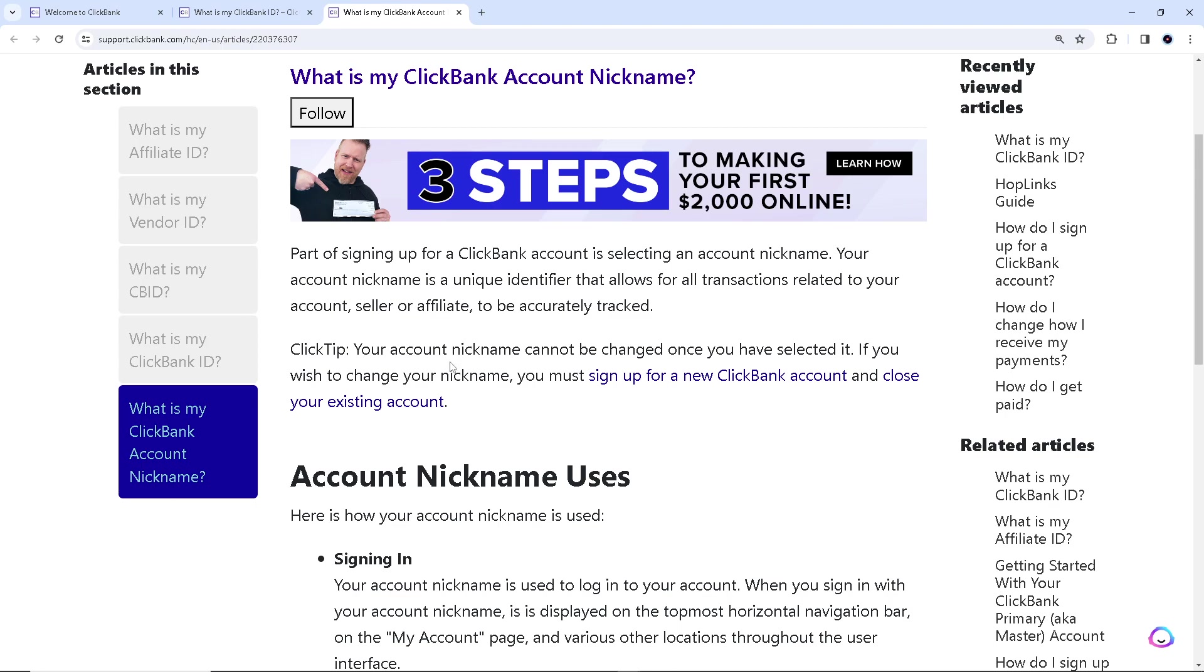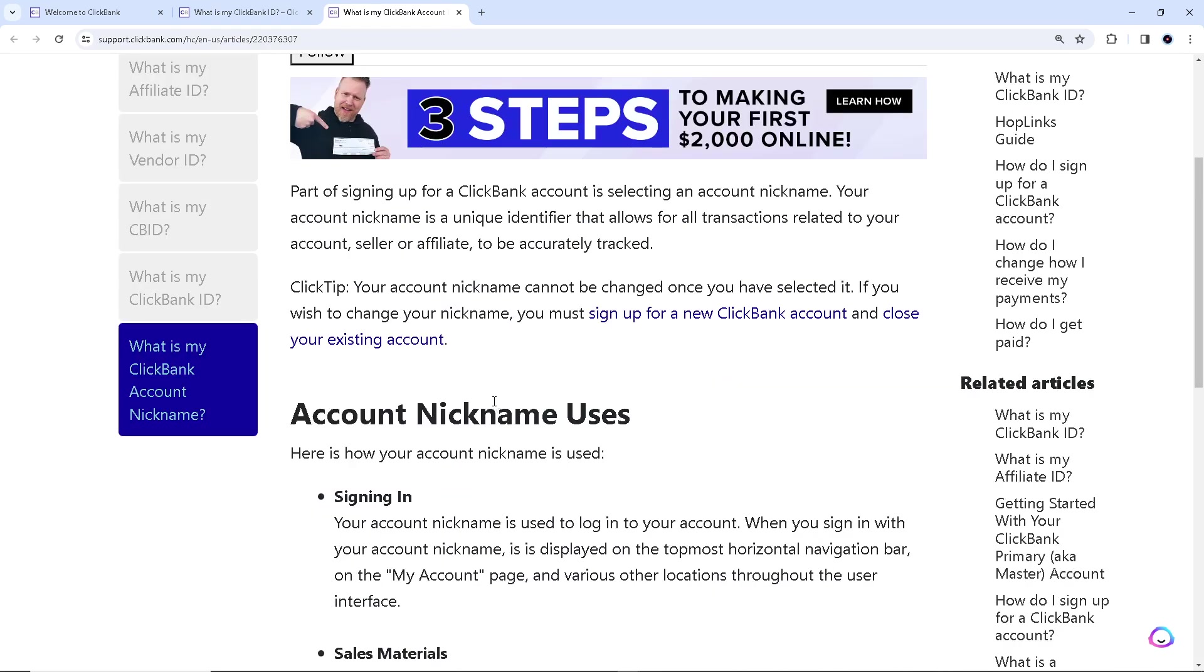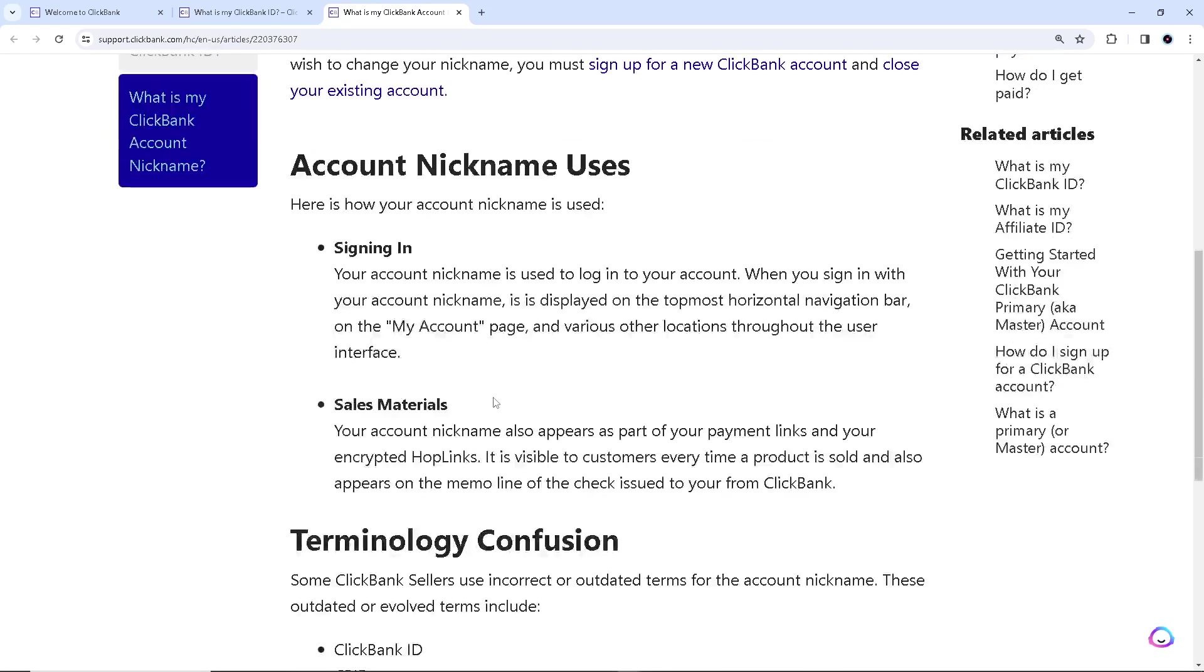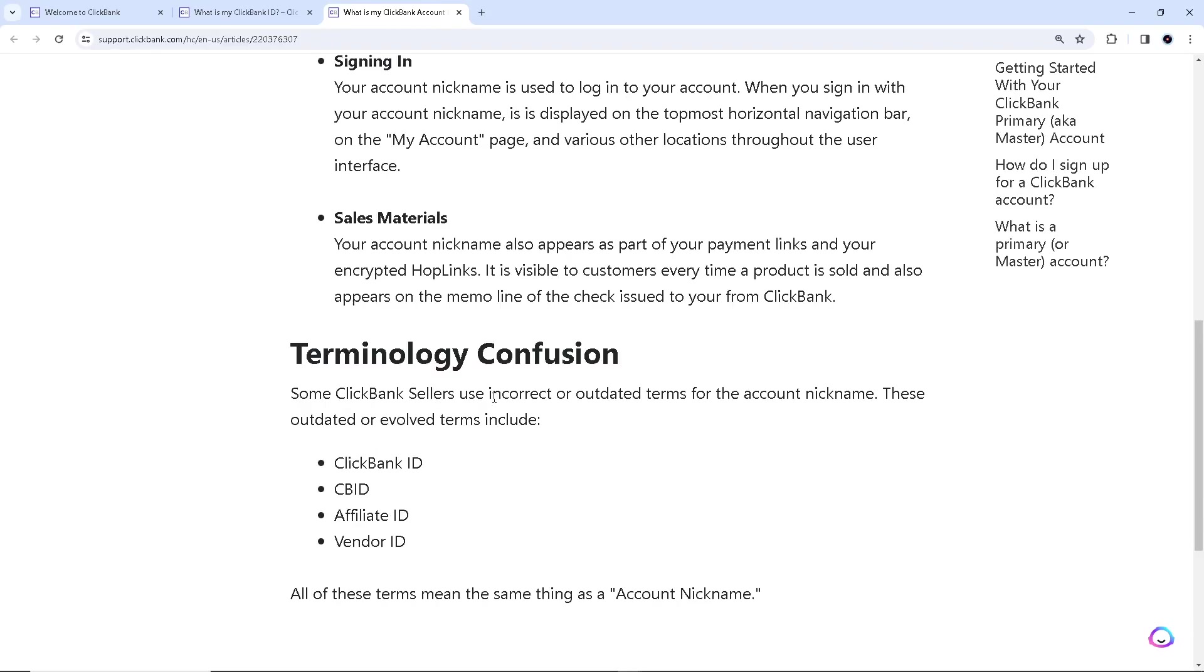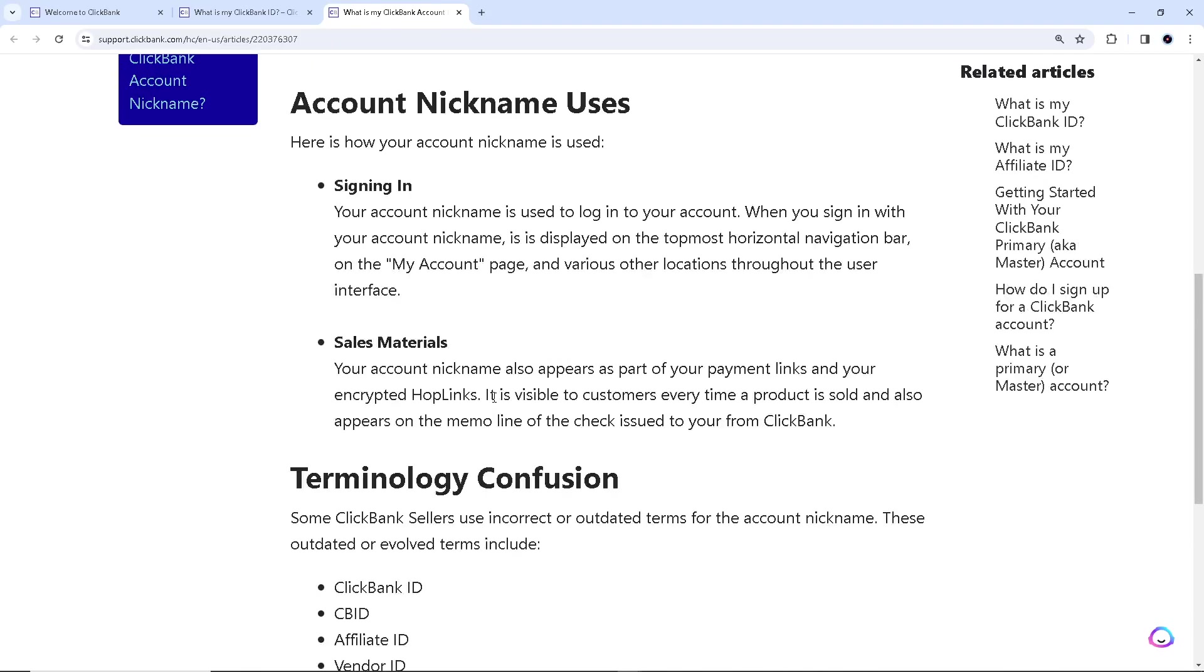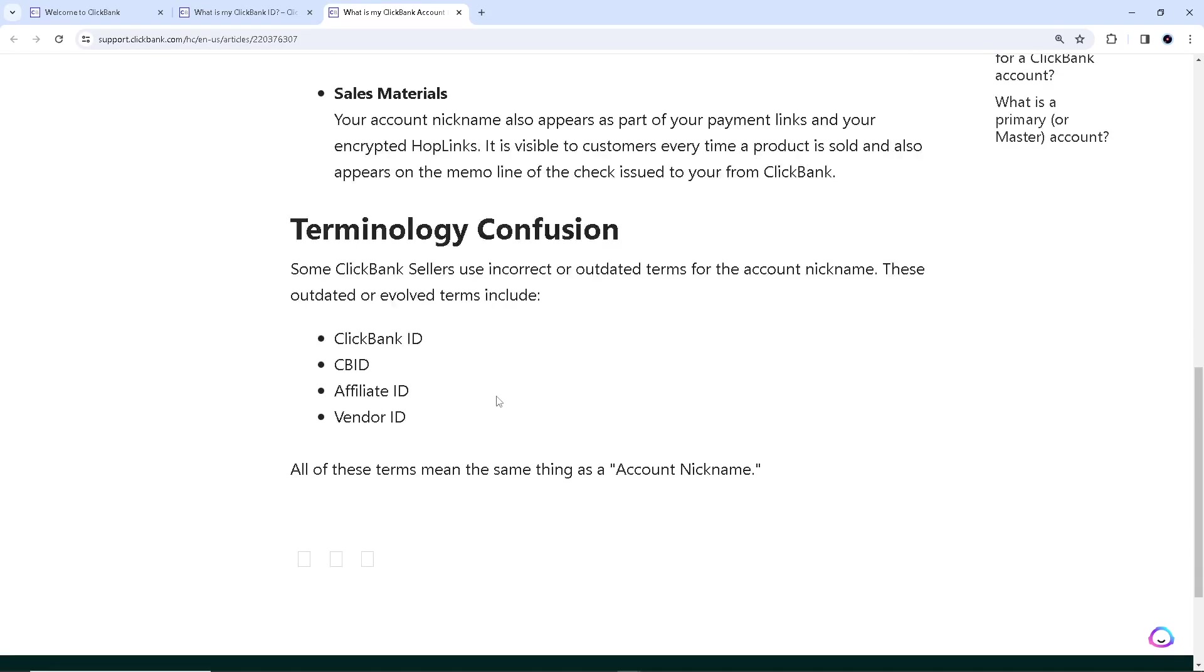Your account nickname cannot be changed once you have selected it. So if you want to change your nickname you must sign up for a new ClickBank account and close your existing account.